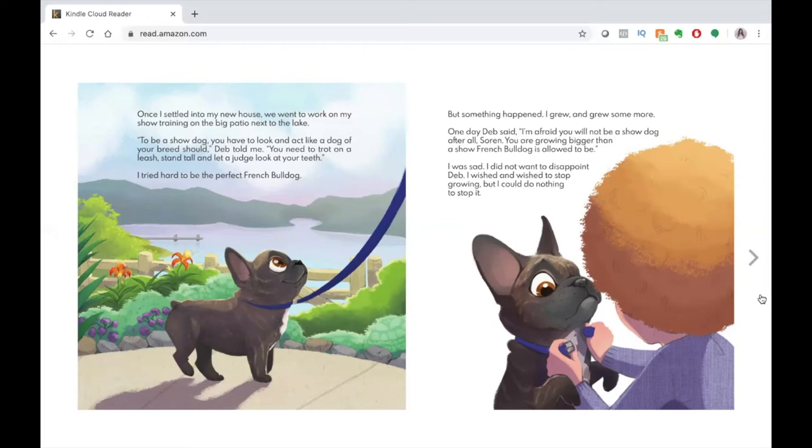I grew and grew some more. One day, Deb said, I'm afraid you will not be a show dog after all, Soren. You are growing bigger than a show French bulldog is allowed to be. I was sad. I did not want to disappoint Deb. I wished and wished to stop growing, but I could do nothing to stop it.